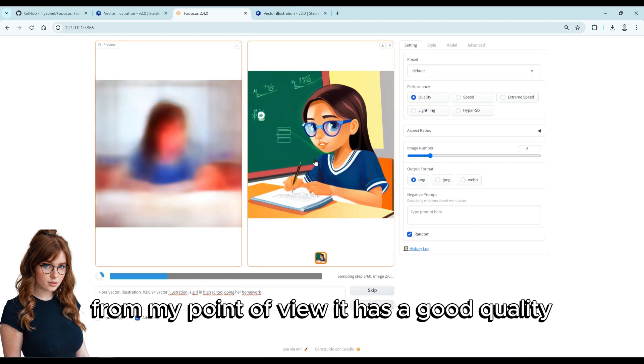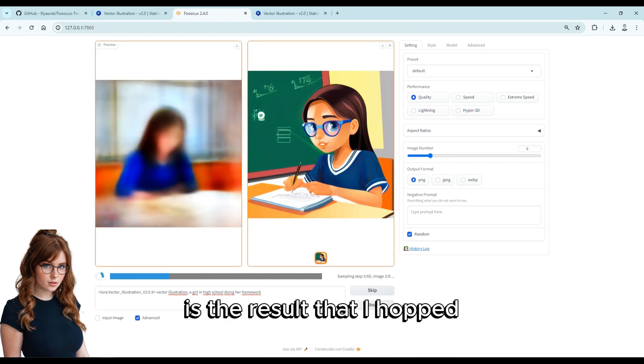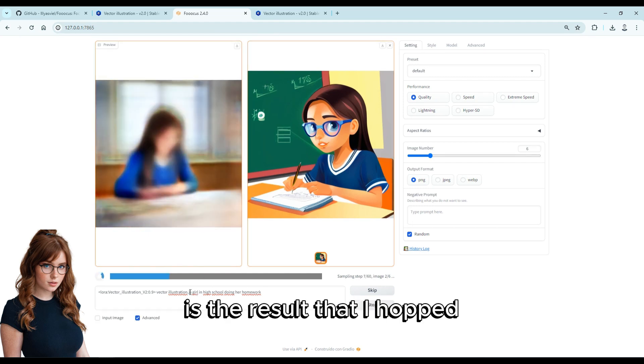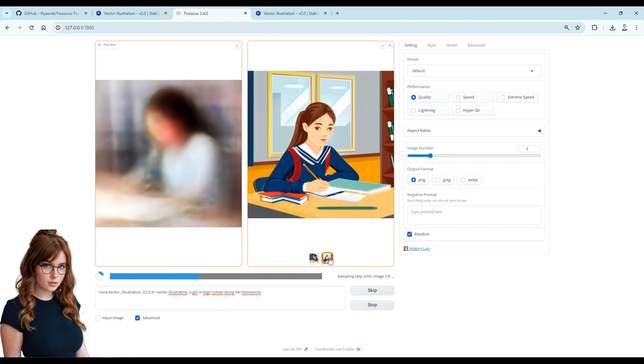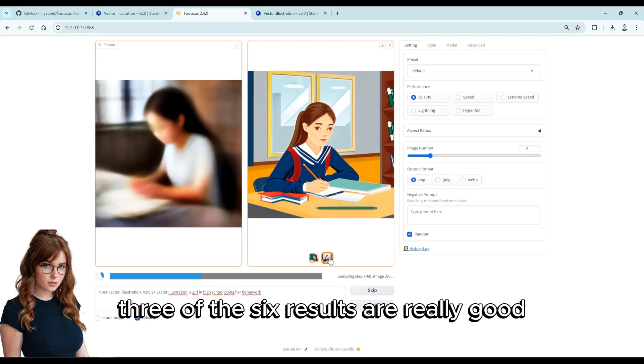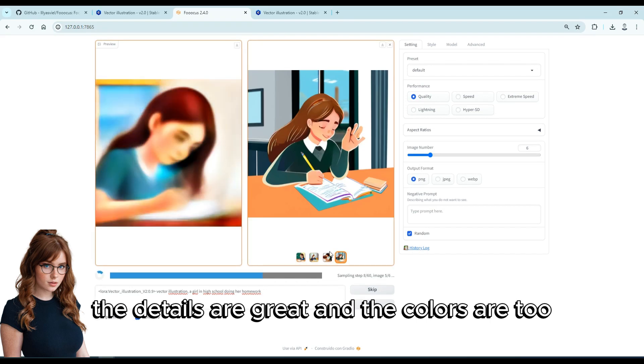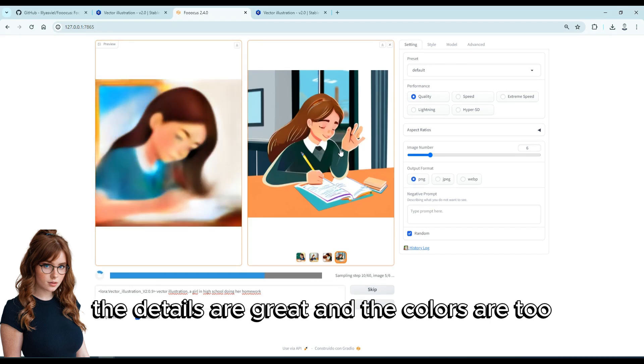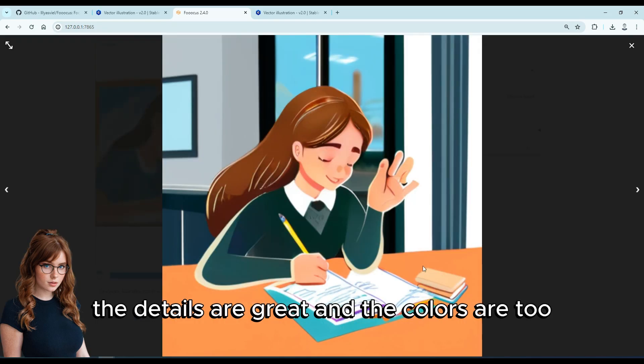We can see the first results. From my point of view, it has good quality — it is the result that I hoped for. Three of the six results are really good; the details are great, and the colors are too.